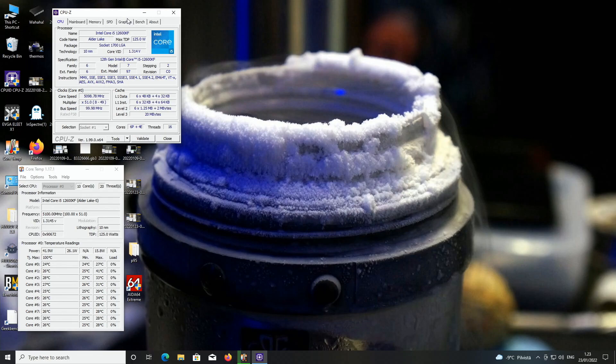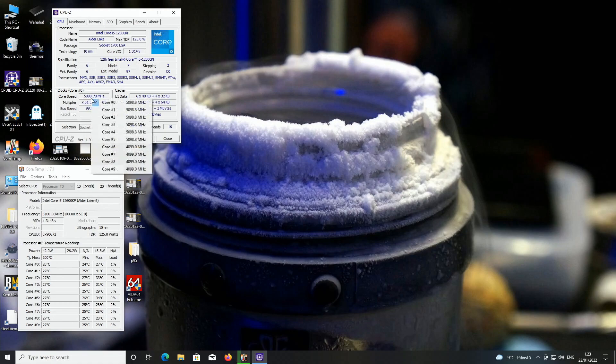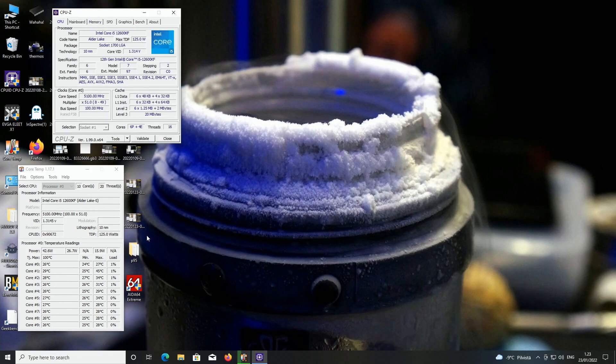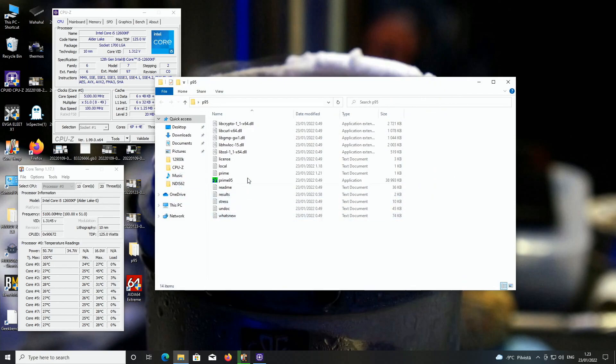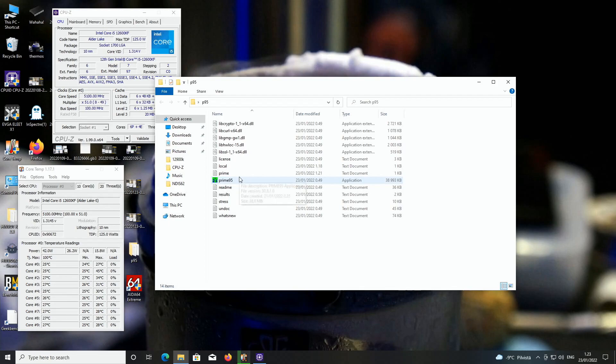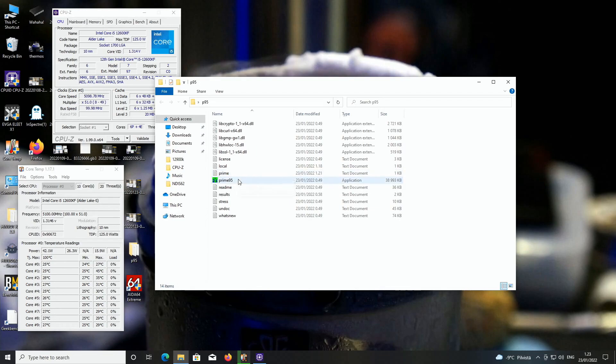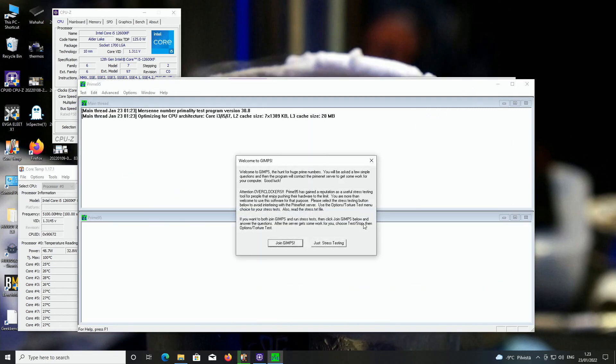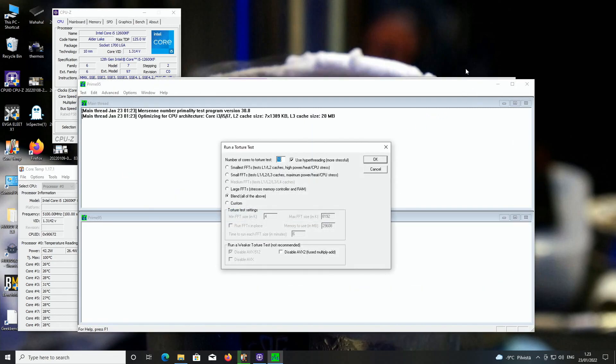So now the only thing we want to know is what would be stable for daily use. You can see over here in the instructions we don't have AVX512, and that's because we have the E cores enabled. So if you disable the E cores you will get AVX512 running, although the Alder Lake CPUs don't officially support AVX512.